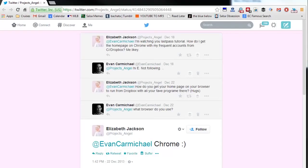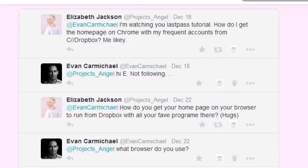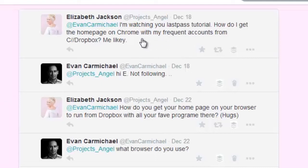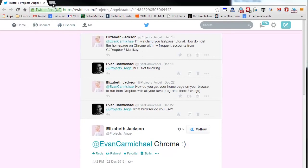Hey it's Evan and today I'm going to be showing you how to set your home page to a file in your Dropbox. This comes from a question from one of my Twitter followers, Elizabeth, who wrote in saying she's watching my last tutorial and asking how to get the home page on Chrome with her frequent accounts from Dropbox. She's using Chrome, so I'll show you.